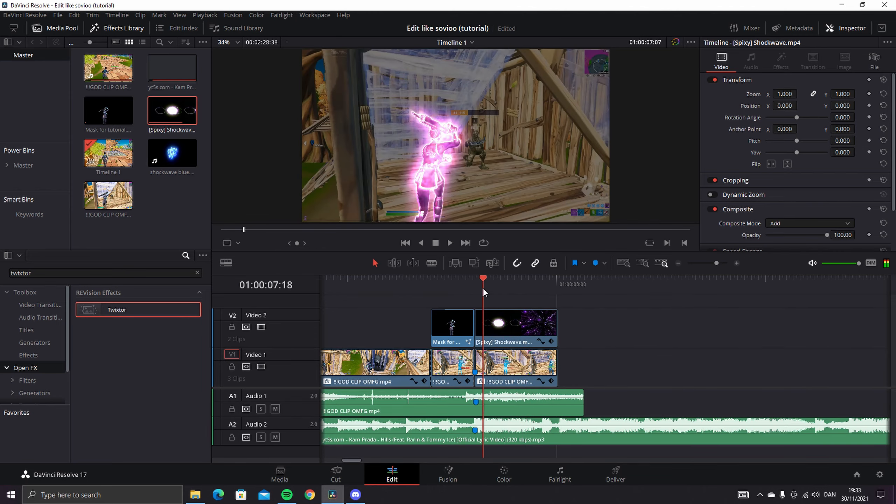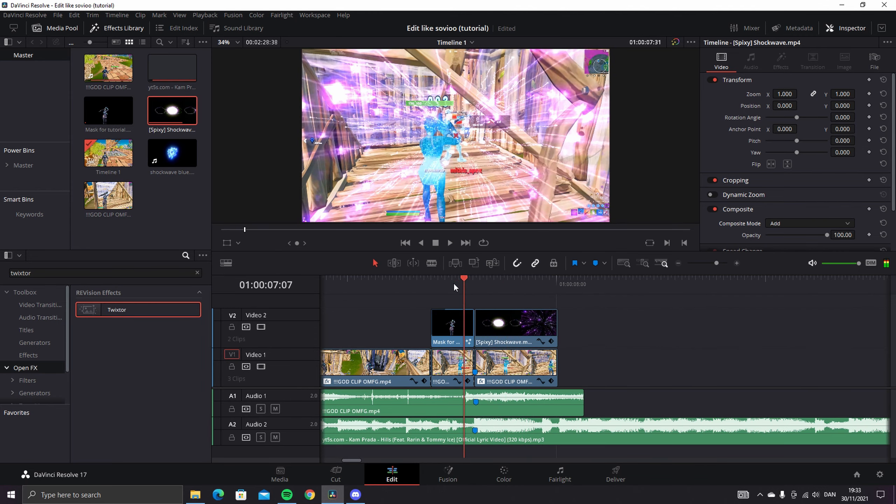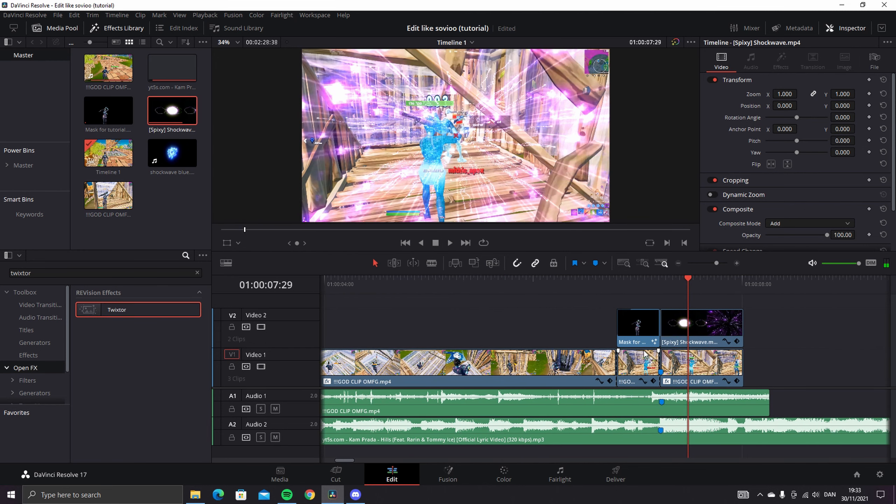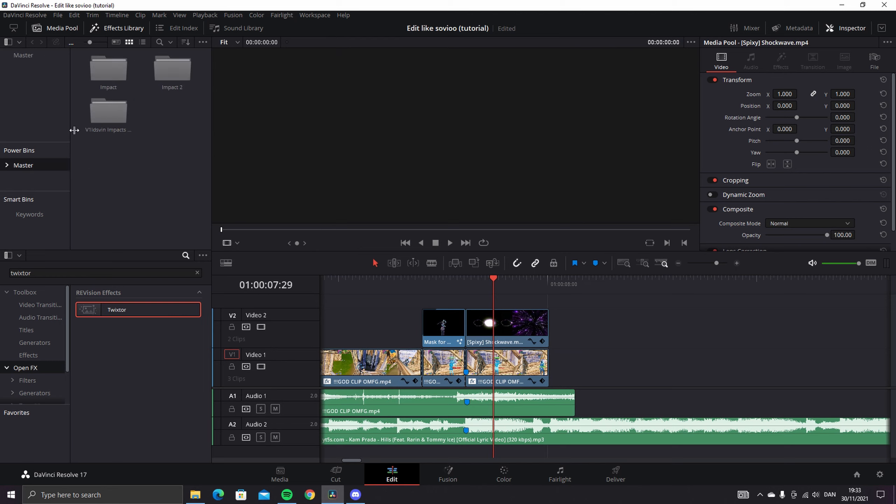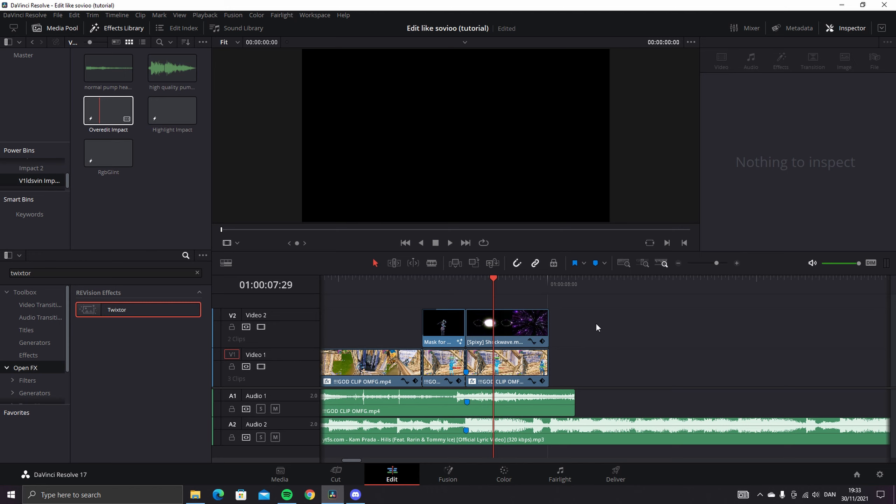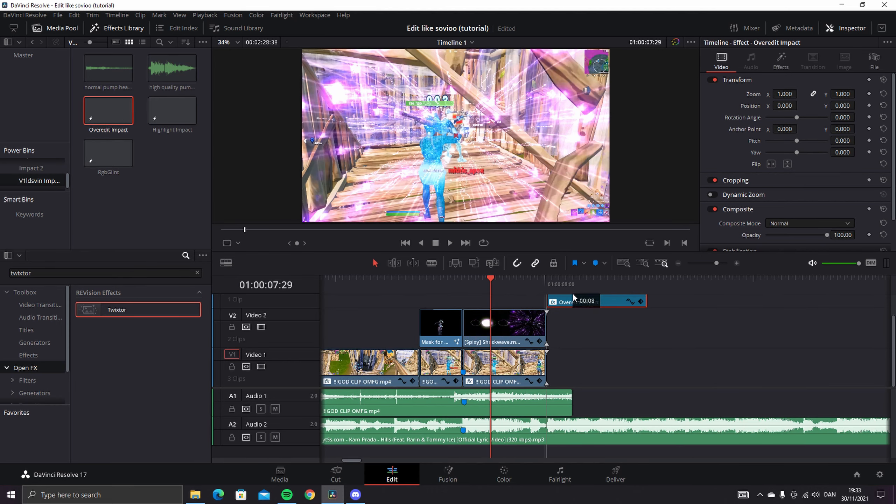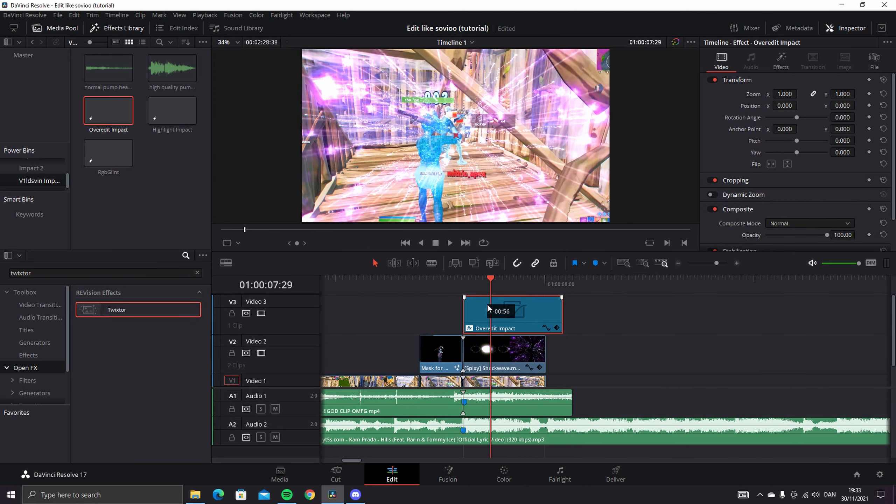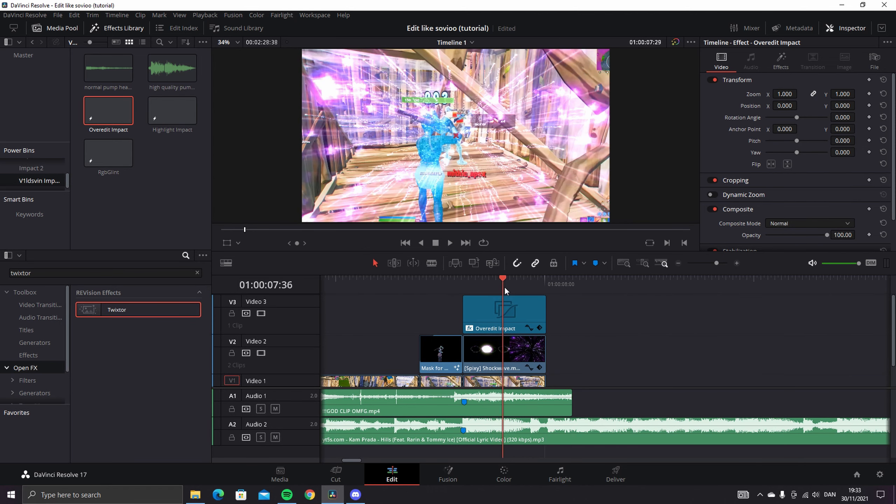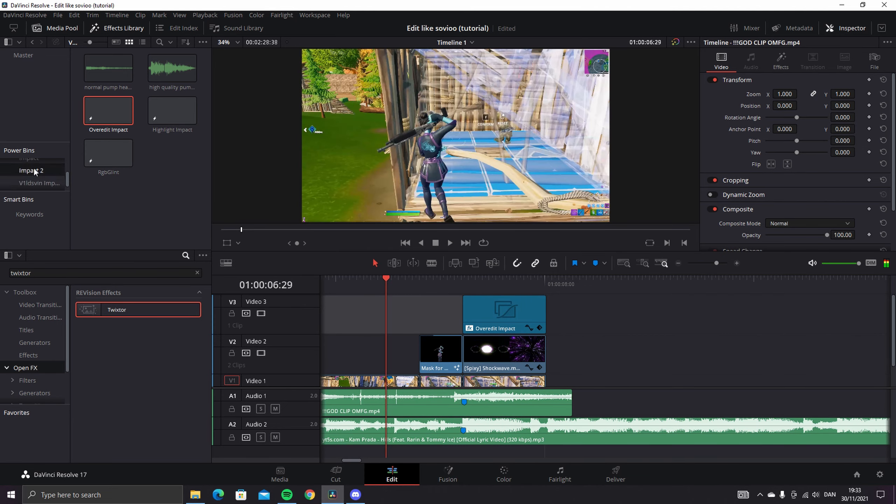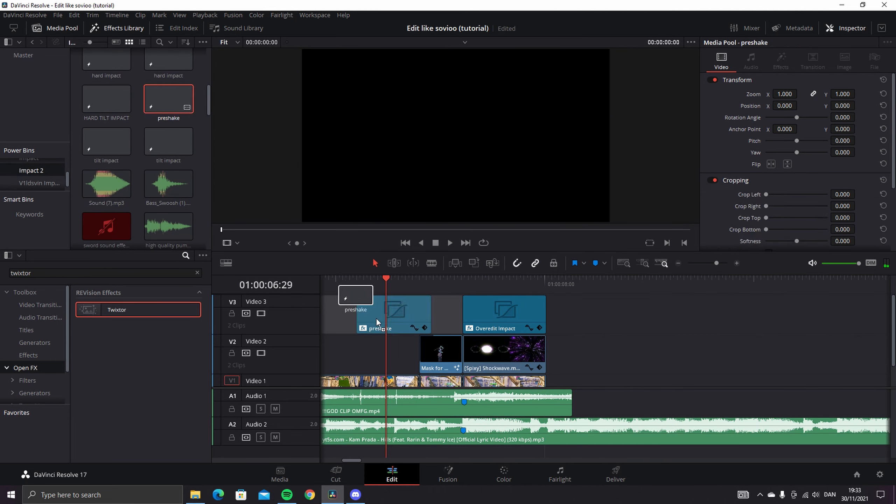Next thing is to add an impact. I have an Overrated impact ready here, just like that. And as you can see, it's perfect. And you also want to add a pre-shake.